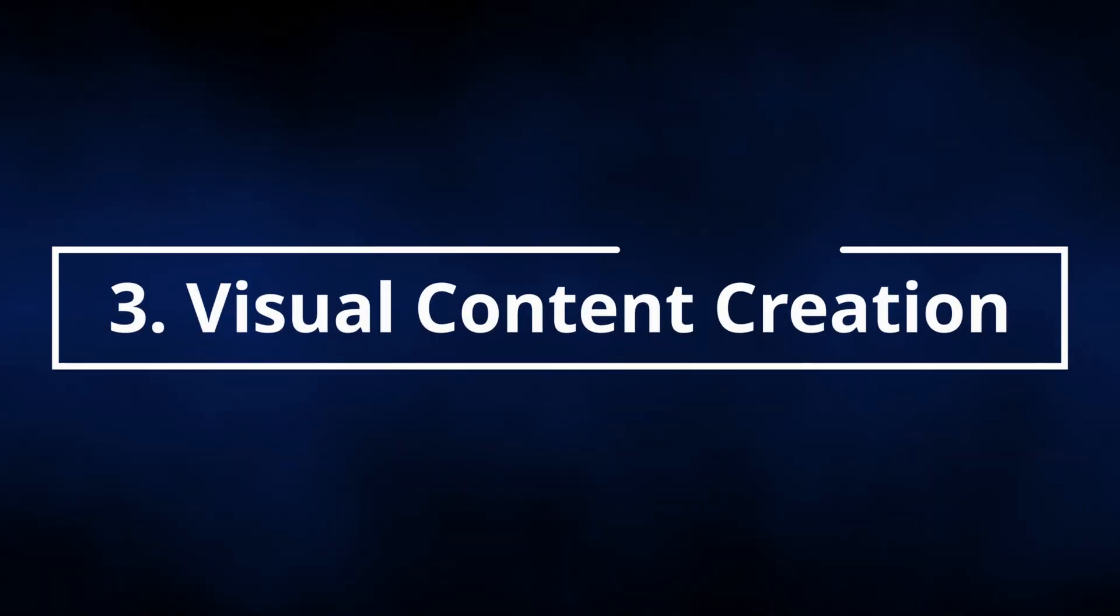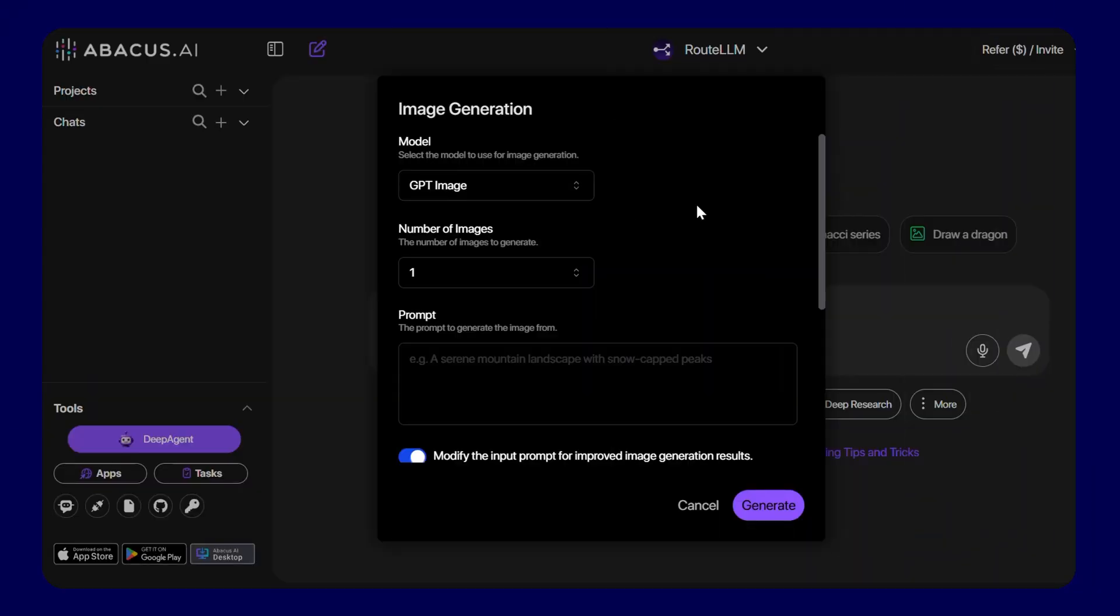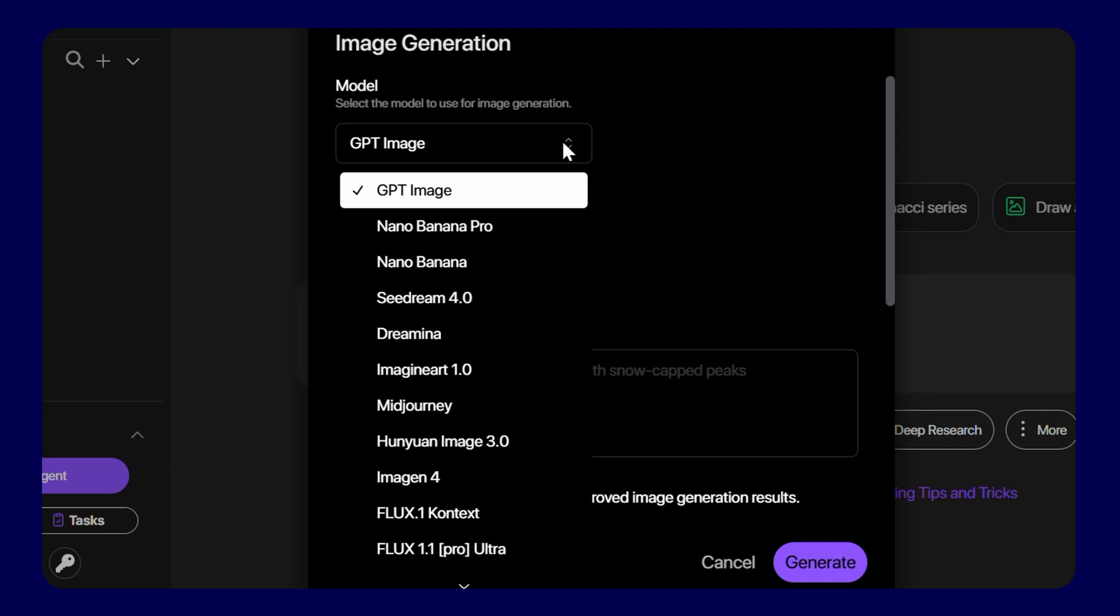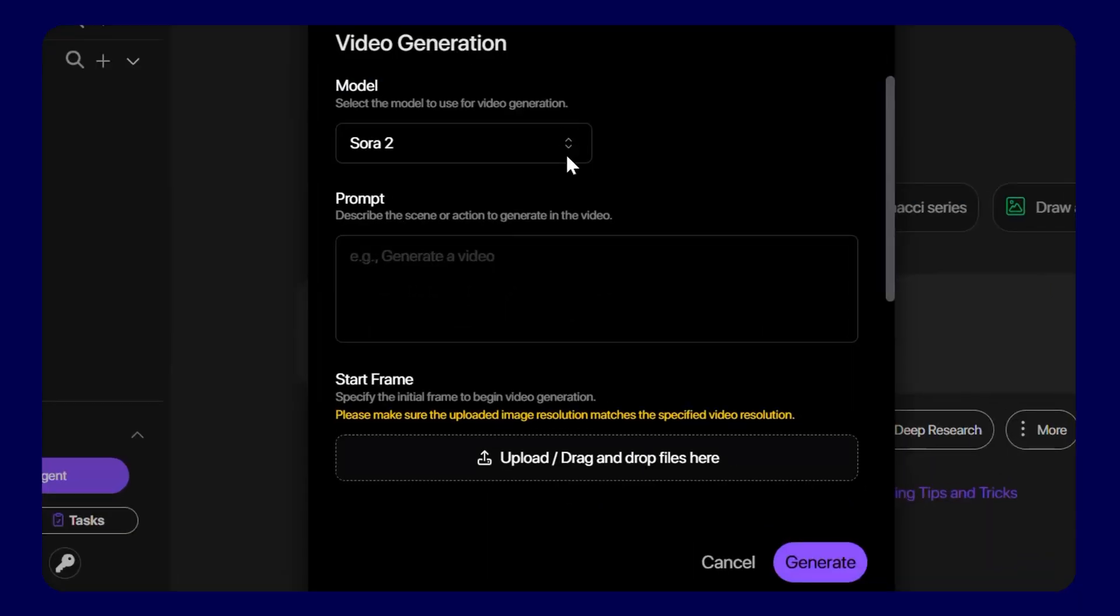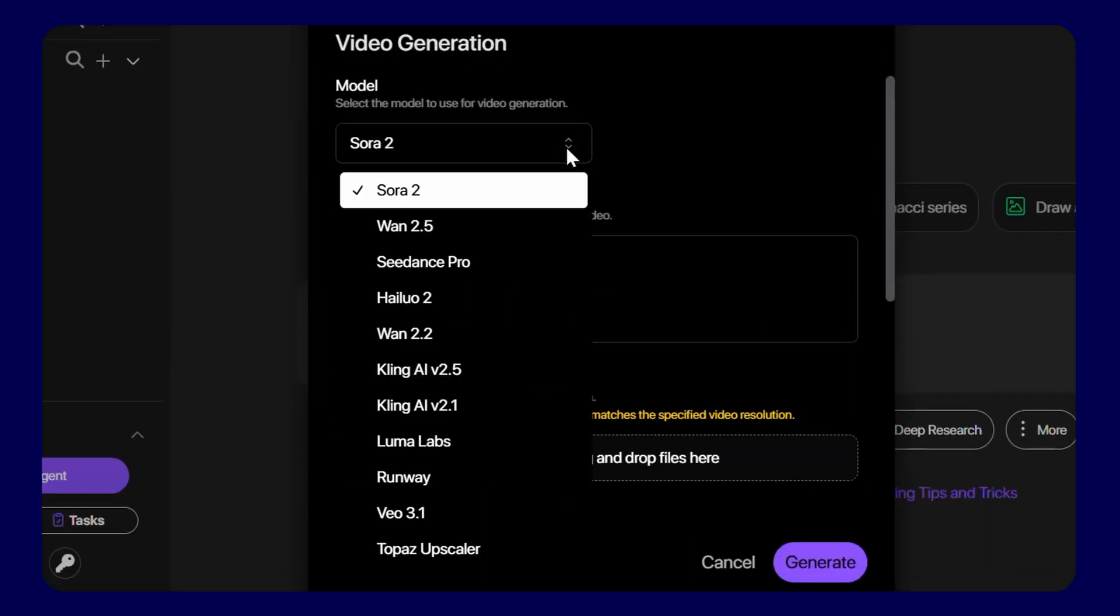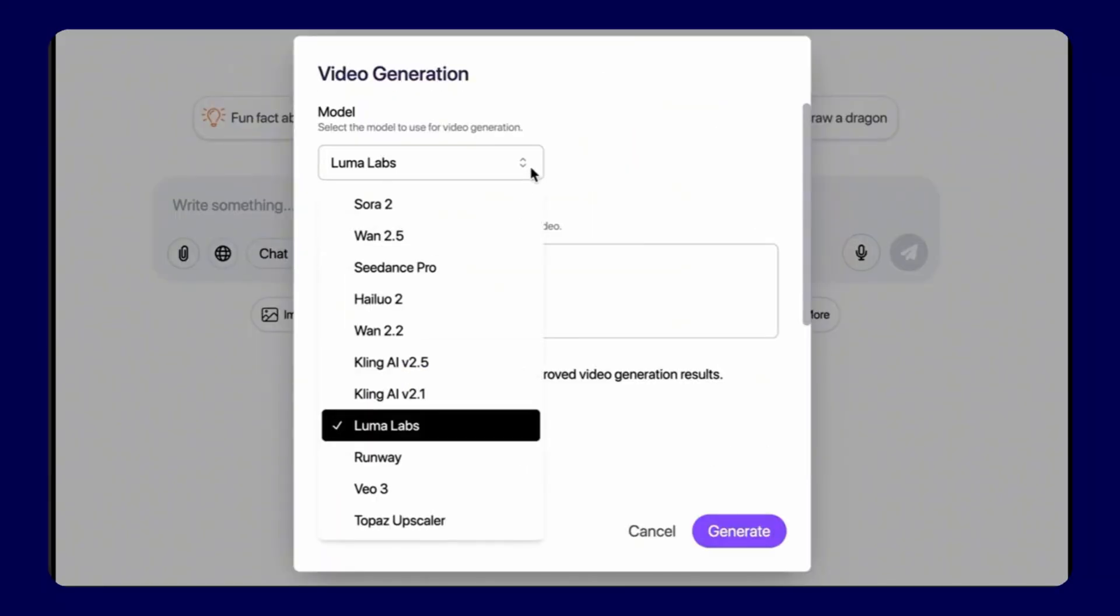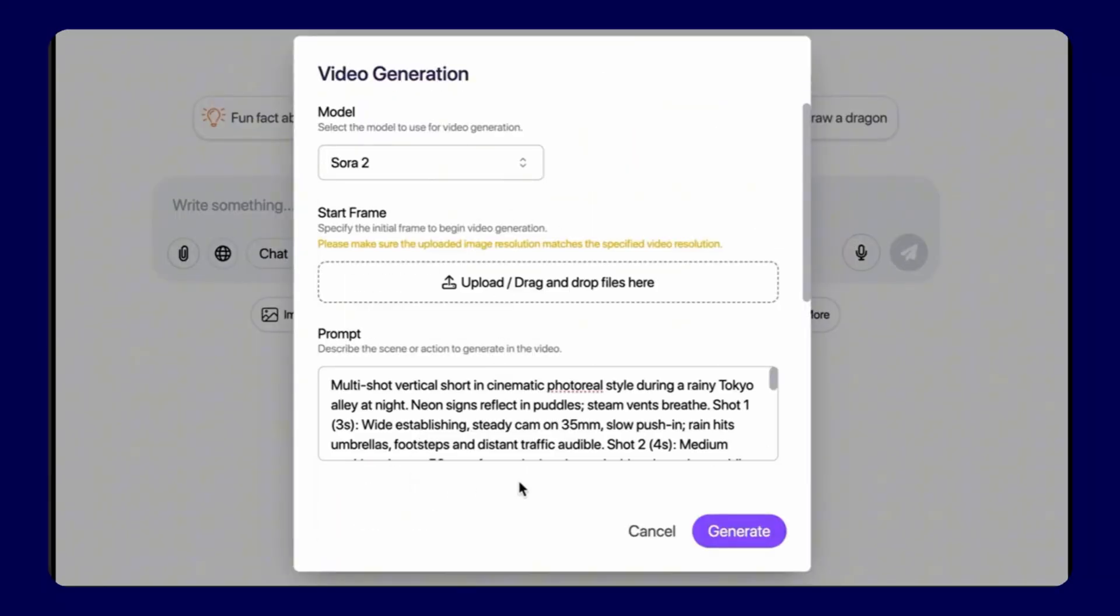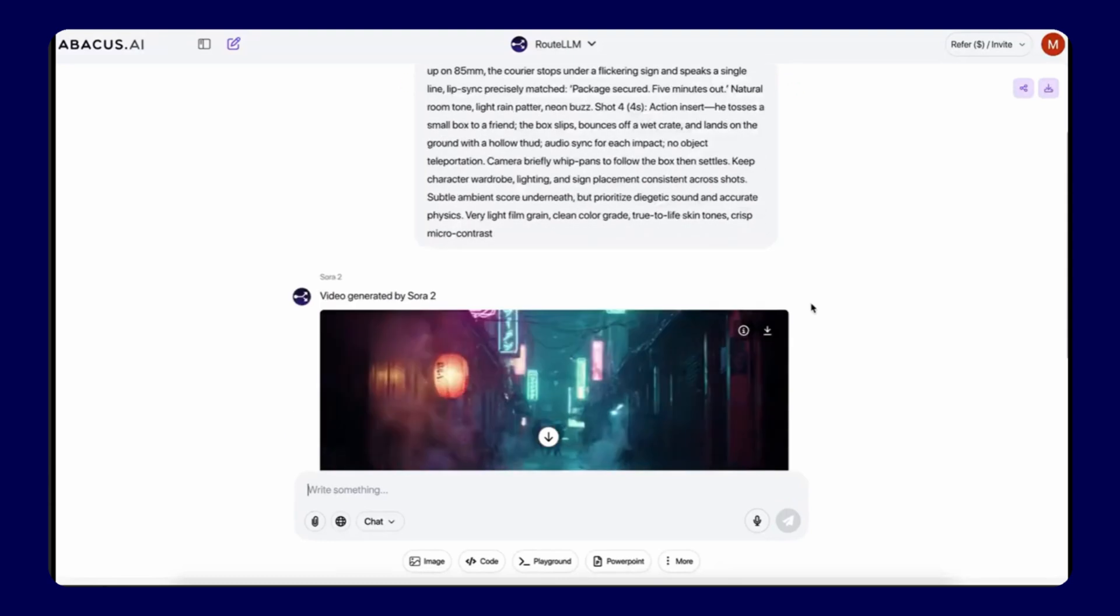Feature 3, Complete Visual Content Creation. Image generation includes CDREAM 4.0, Nano Banana, ChatGPT Image Gen, Ideogram, Recraft, and Flux. Video generation supports HiLua, VO3.1, Sora 2, WAN 2.5, Kling, Luma, and Runway, allowing teams to create professional visual content instantly within one platform.